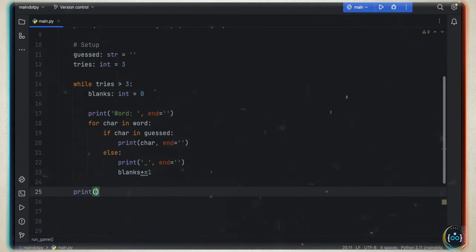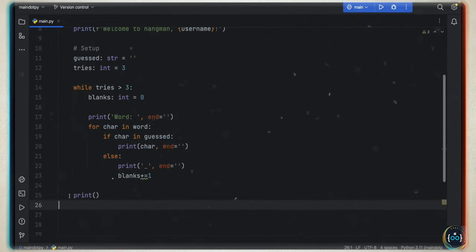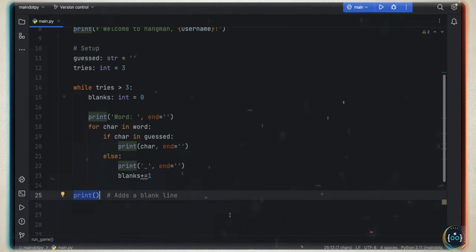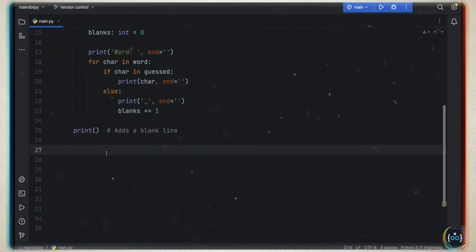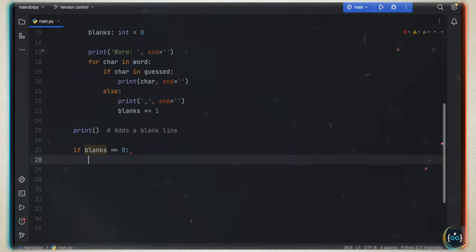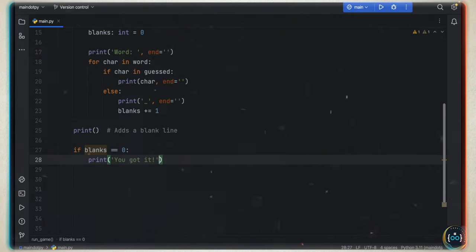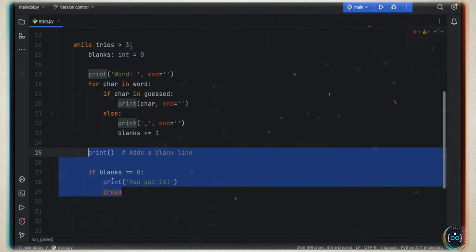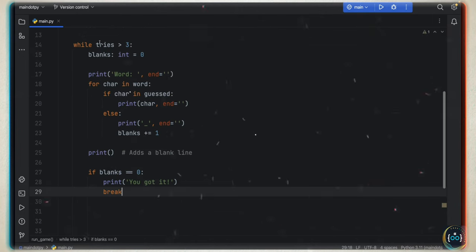If blanks equals zero, that means all letters have been guessed and the user has completed the word — we print 'you got it!' and break out of the while loop. Next, we get the user's guess: input('Enter a letter'). Once we have that letter, if the guess is already in the guessed string, we print 'you already used {guess}, please try with another letter' — we don't want to punish them for guessing the same letter twice.